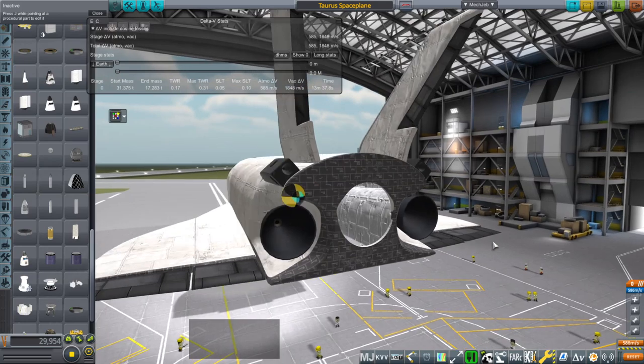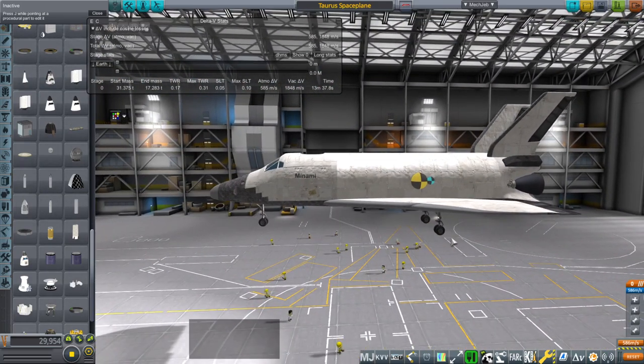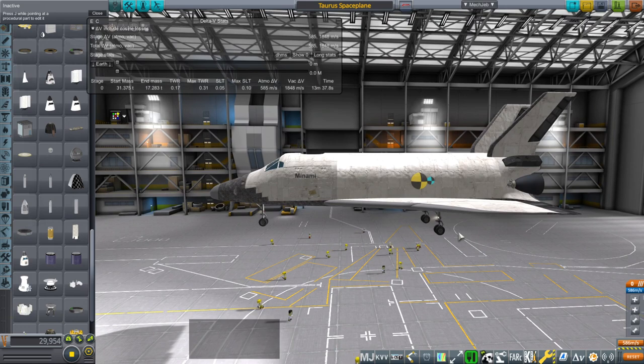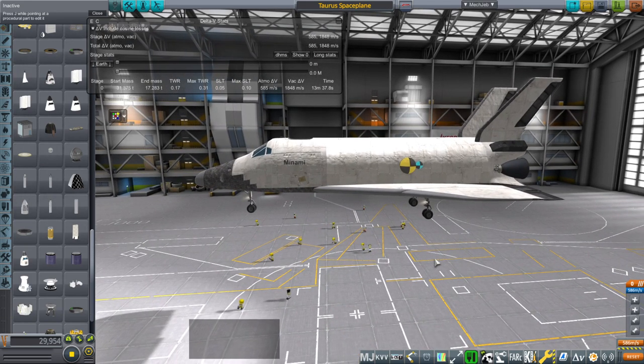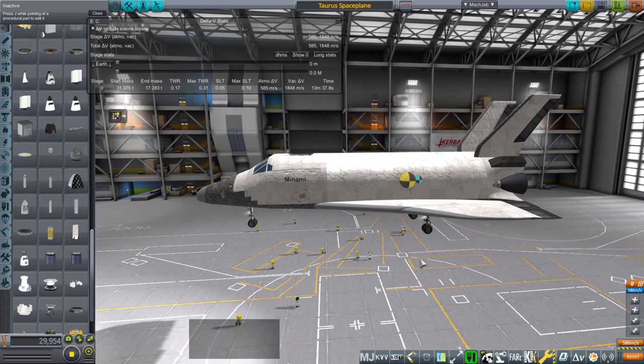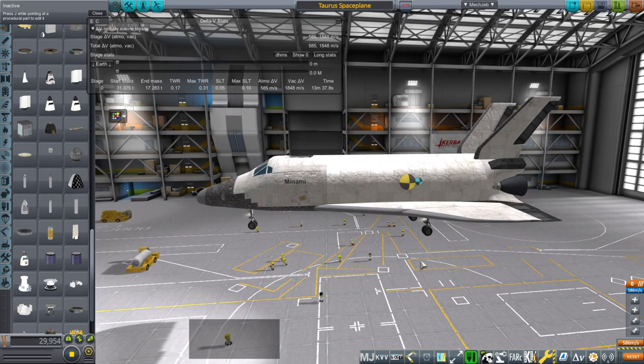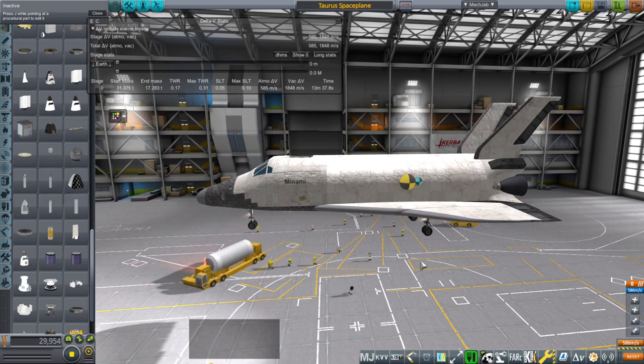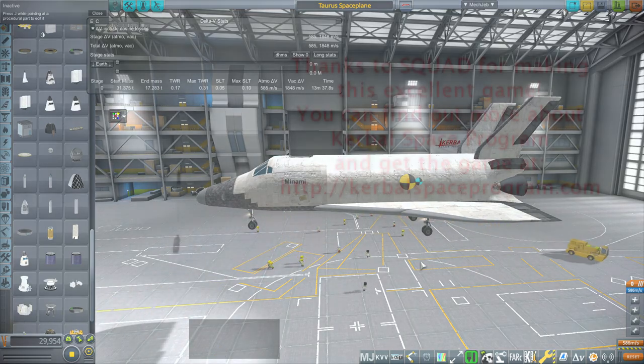So anyway, there is the Taurus space plane for you. Taurus, because, of course, Orion fought Taurus. Orion won, I guess. But I feel like maybe Taurus might make a comeback here. So alright, thank you for watching. I hope you enjoyed this video. If you did, please do press like. If you have any comments or suggestions, please leave them in the comments section below. And I'll see you next time.